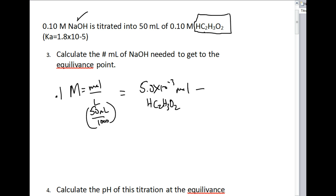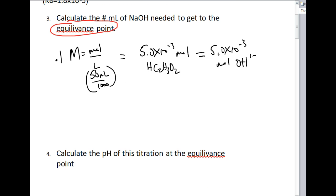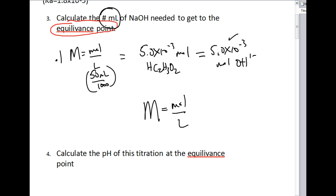That is going to equal 5.0 × 10⁻³ moles of our hydroxide ion coming from the sodium hydroxide. Those number of moles are equal because it is at the equivalence point — that's what the equivalence point is defined as: equal moles of hydrogen ion and hydroxide ion. We can use this idea by reusing the molarity formula: molarity equals moles per liter, because we're being asked to calculate the number of milliliters.